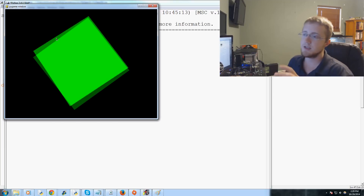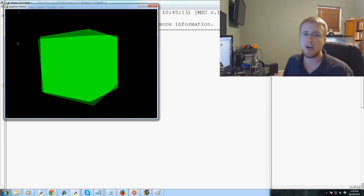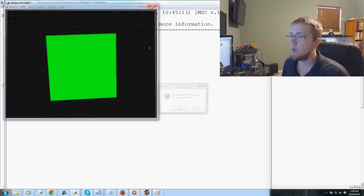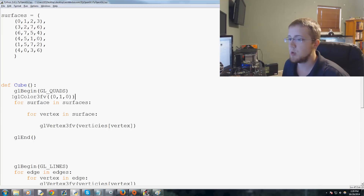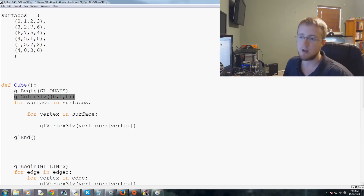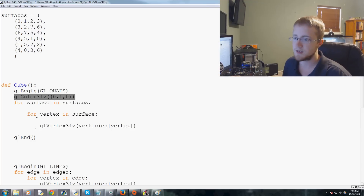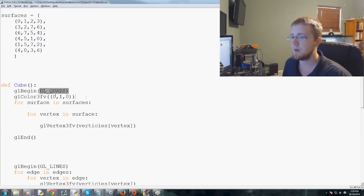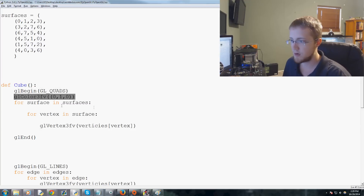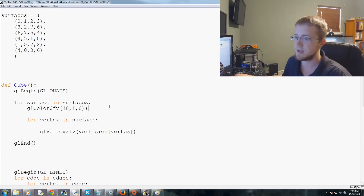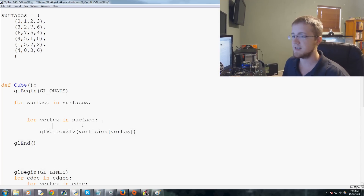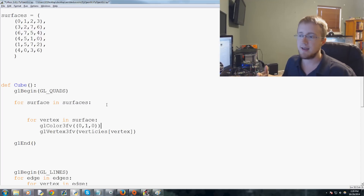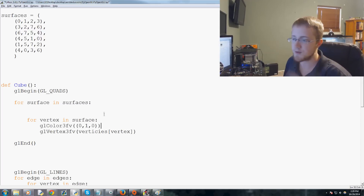Notice it makes no change where we put the color call when it's the same color. If we put gl_color3fv before the gl_begin block, it sets a constant color for the entire block. If we put it inside 'for surface in surfaces', it applies per surface. But if it's the same color everywhere, it makes no difference.